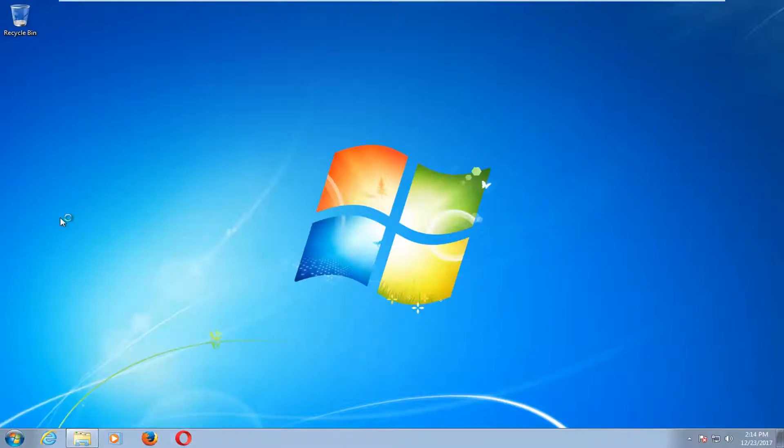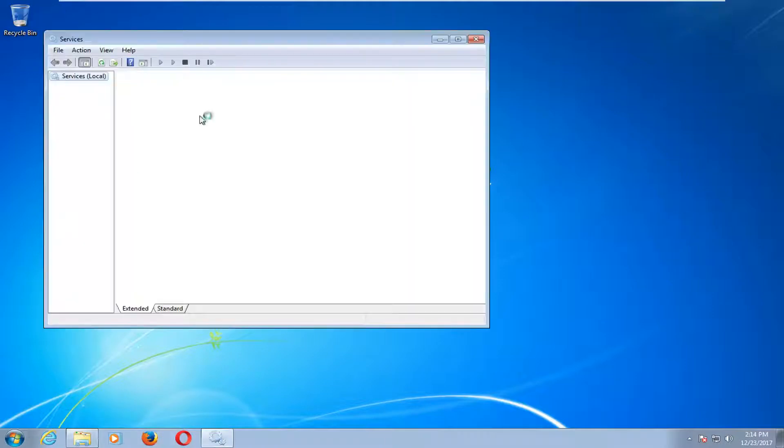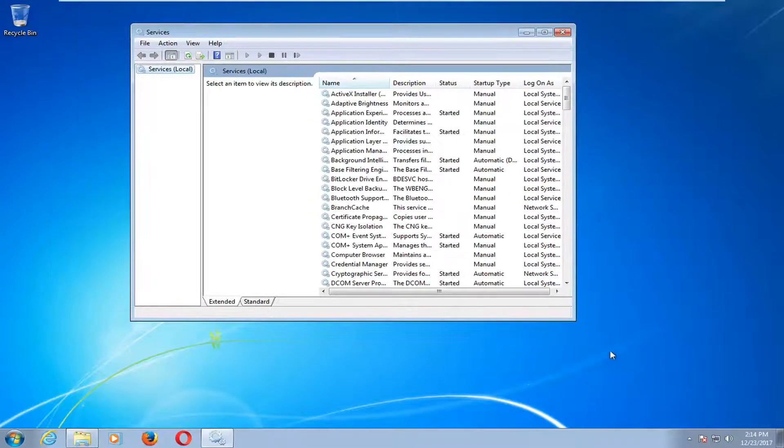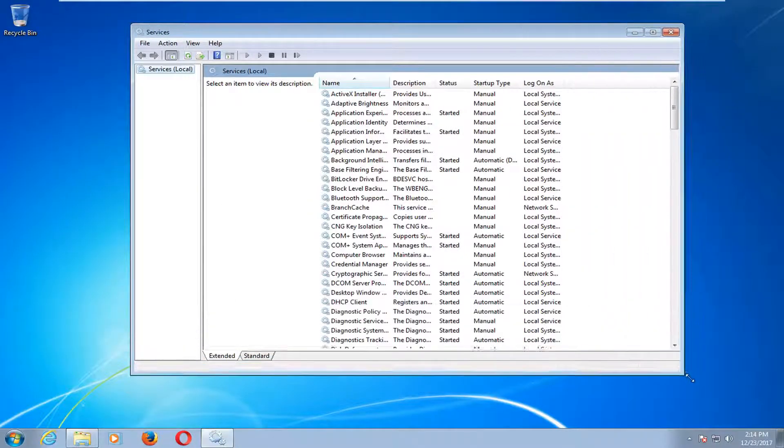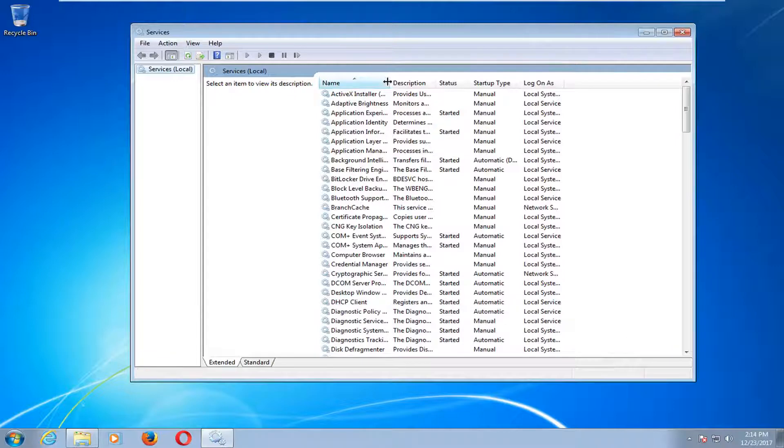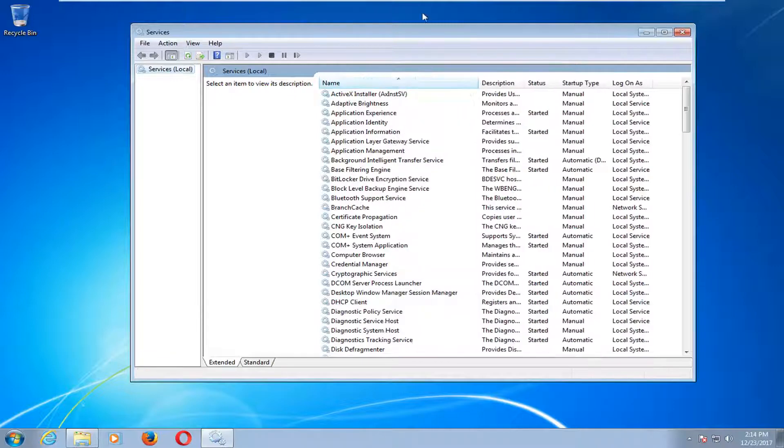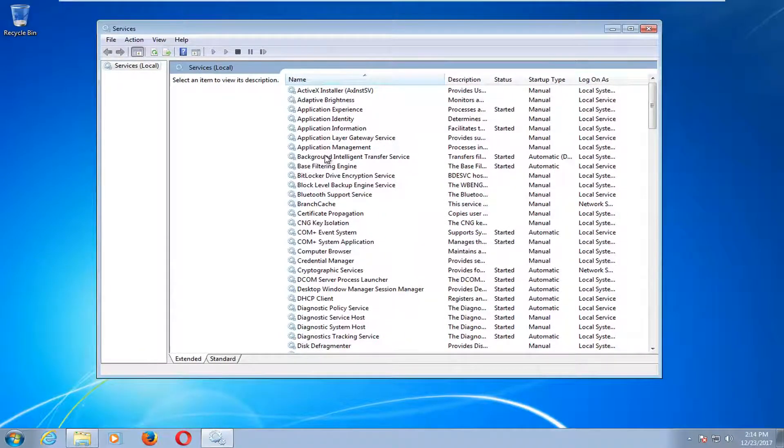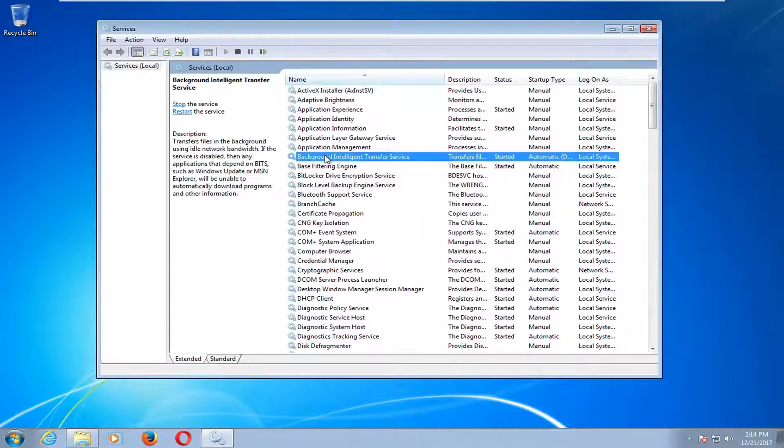There's going to be two services we're going to temporarily turn off to hopefully resolve this issue. I'm just going to expand the window here by dragging the little corner which will make it a little easier to see where we're going.